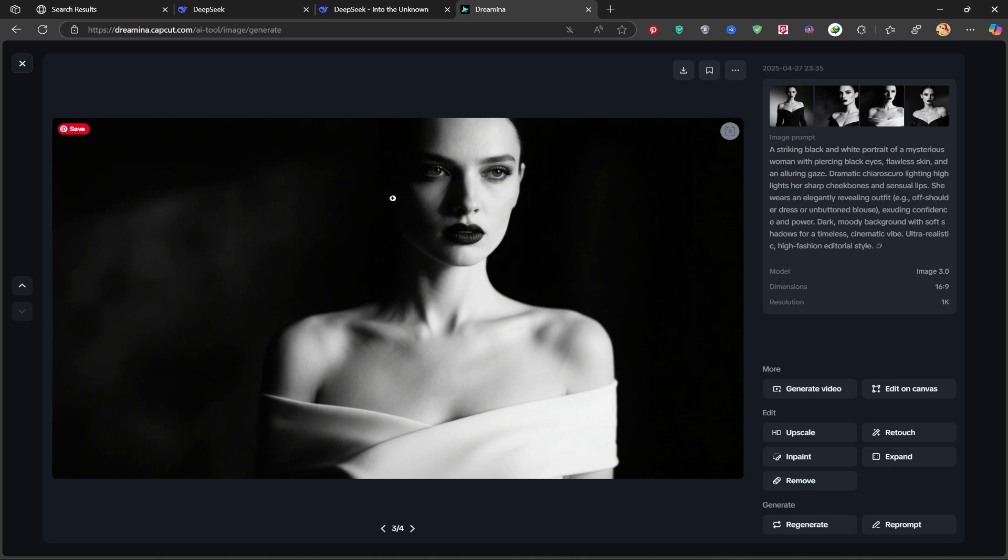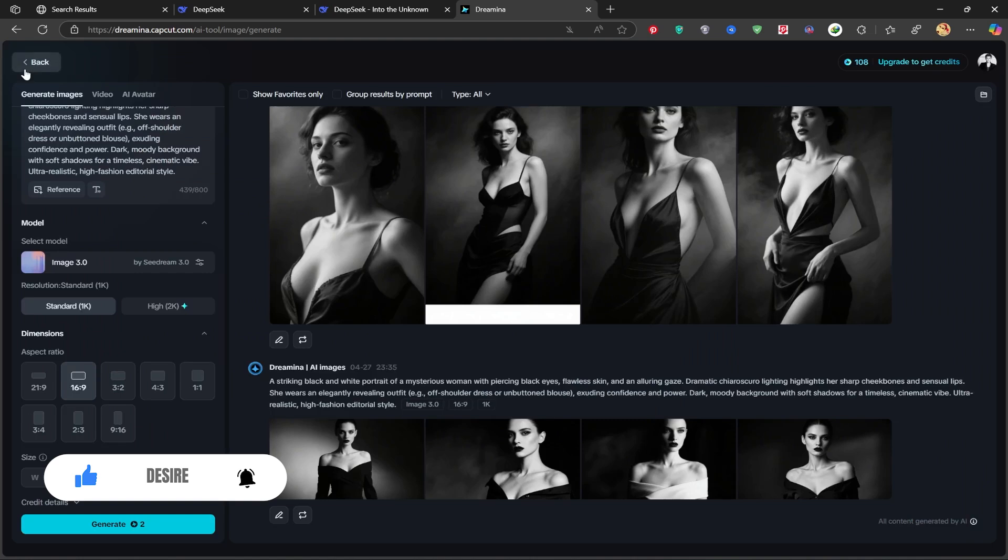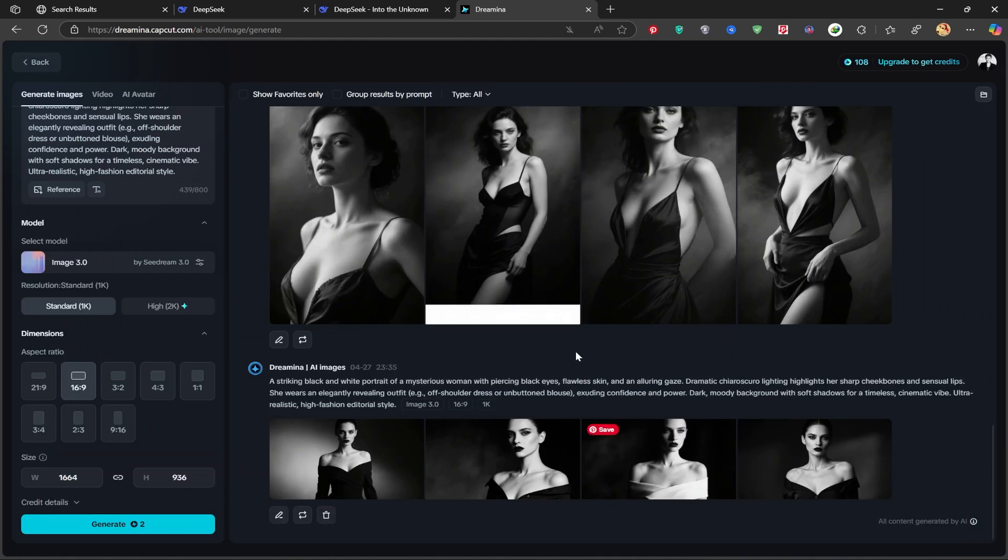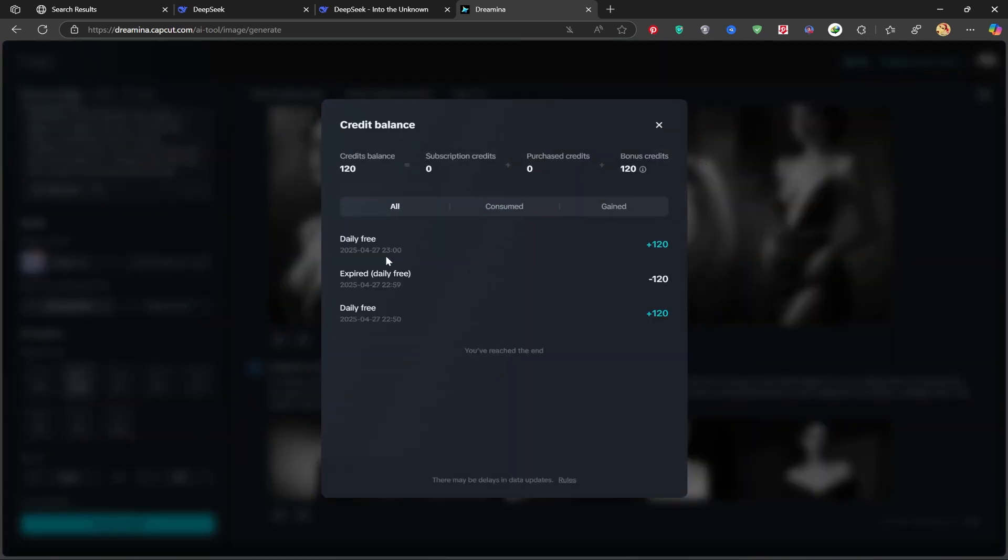Alright dear friends, that's it for today's tutorial. I really hope you found it helpful. Please don't forget to like this video, share your thoughts in the comments, and subscribe to my channel. Also, definitely give Dreamina a try to create some amazing portraits for yourself. Next time, we'll explore how to use Dreamina's video generation features, so stay tuned.